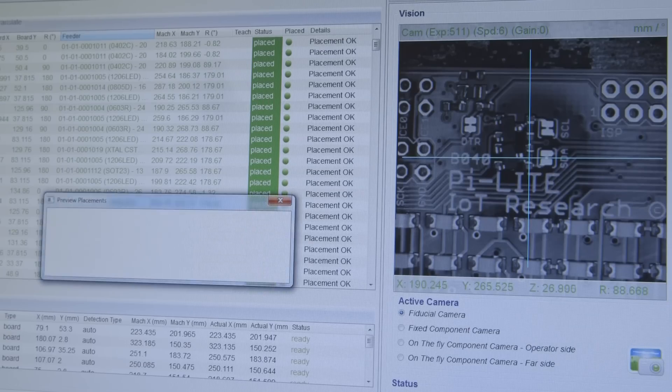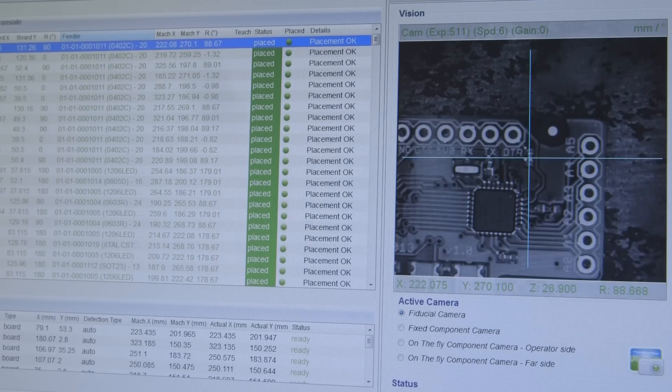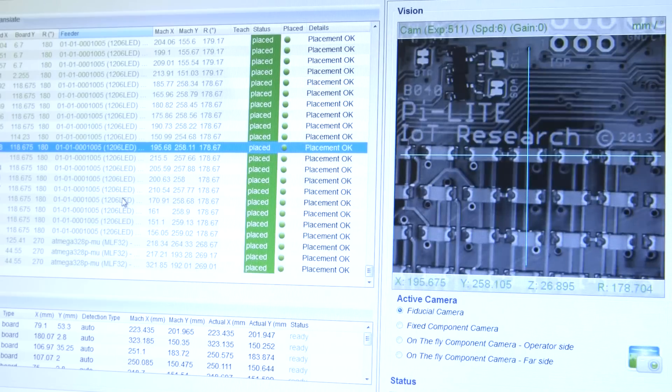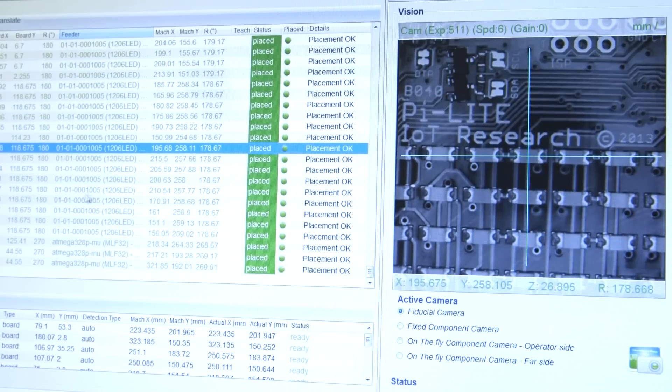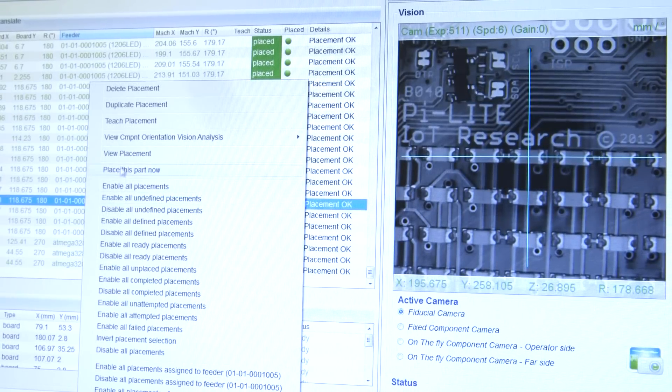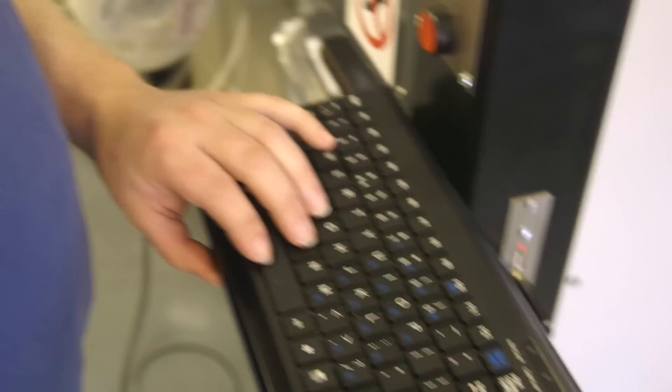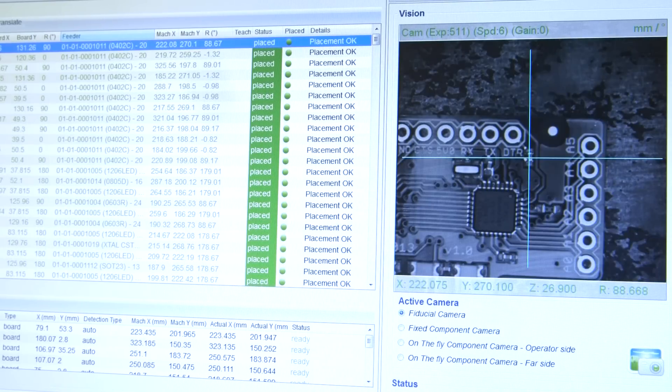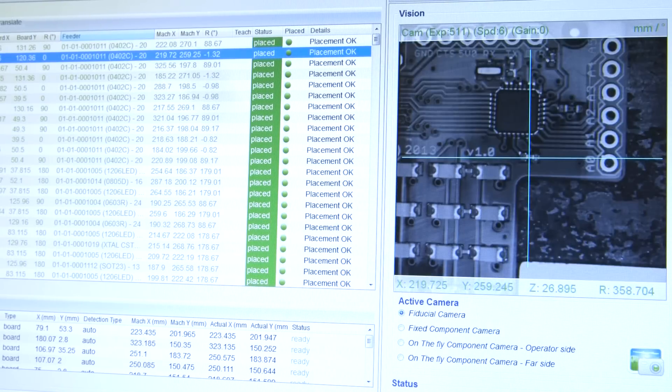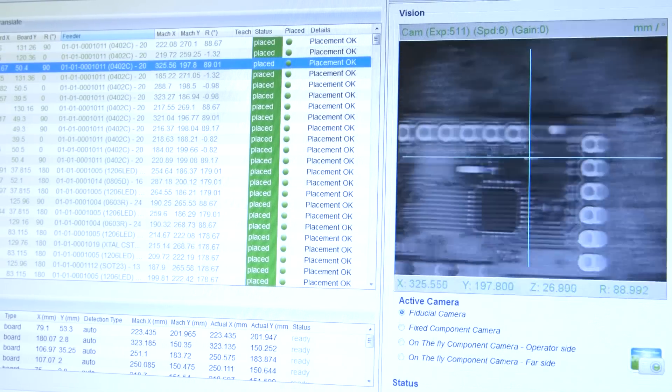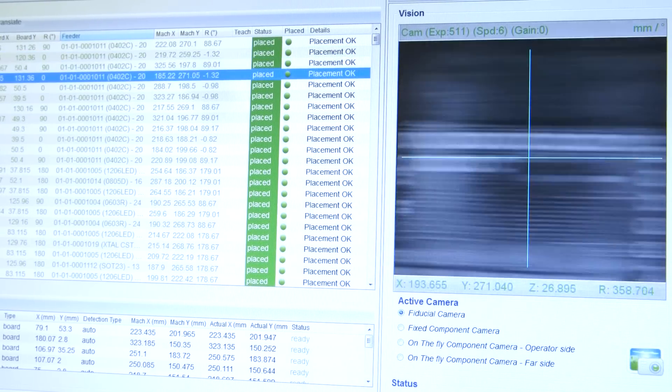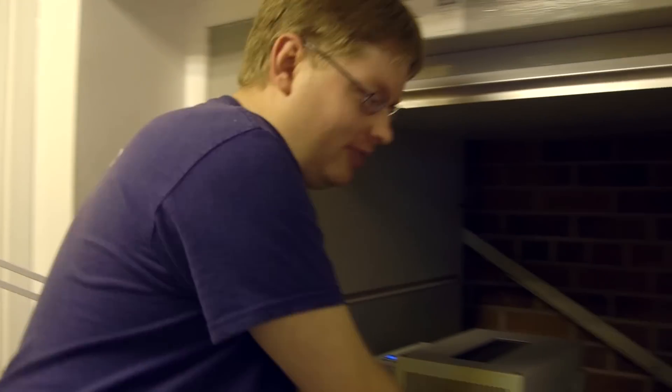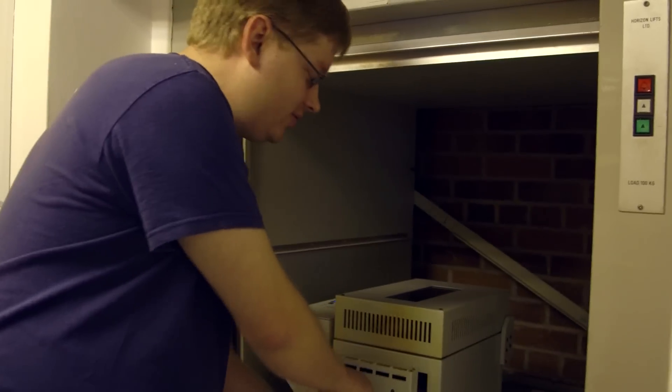So the pick and place has just finished doing its 15 minute run. Looking through at the components that it's placed, checking the position of just a few of the random components. You can see where it's placed. The components are pushed into the solder paste so they are reasonably well stuck and they're not going to go very far. But we're still a little careful.